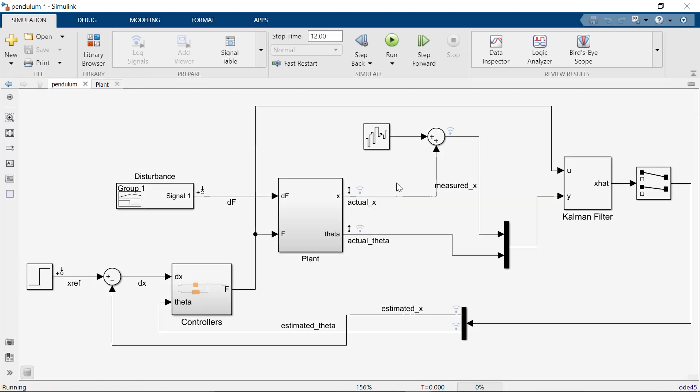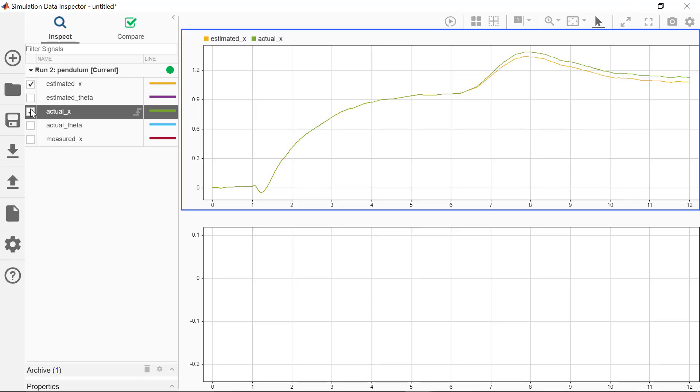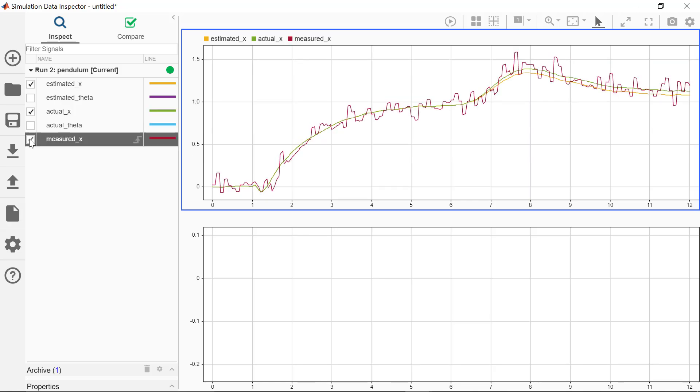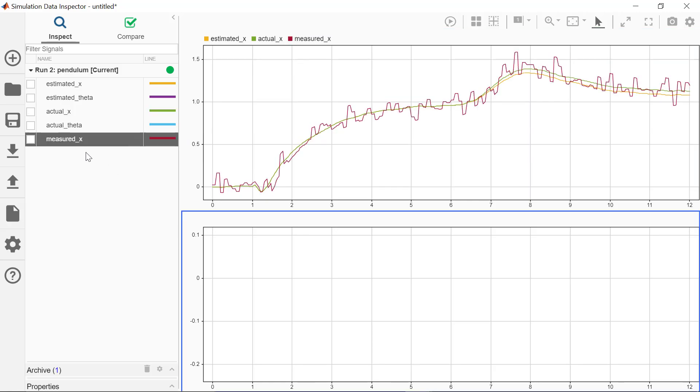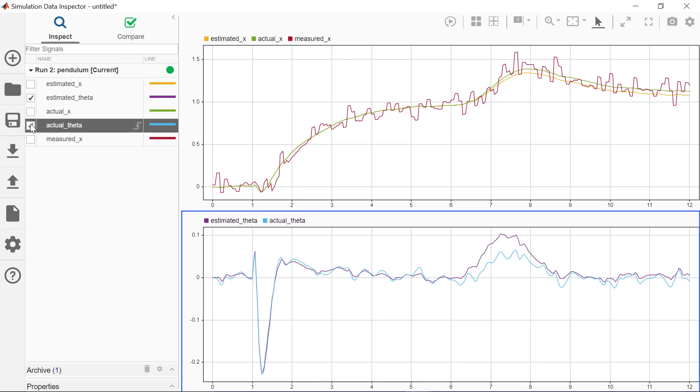Looking at the plots of the estimated and actual X position, we can see that they are very similar up to the pendulum disturbance at the 6 second mark. This is great results, especially when we consider what the noisy system looked like. The difference seen at the 6 second mark can be attributed to the estimated angle. Looking at the estimated and actual angle, we can see a large error at the point of the external disturbance.